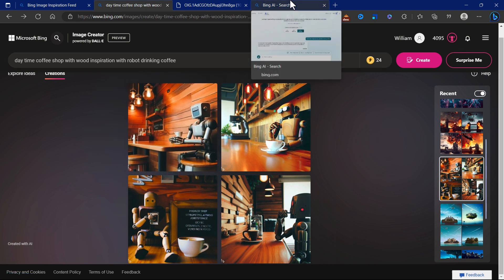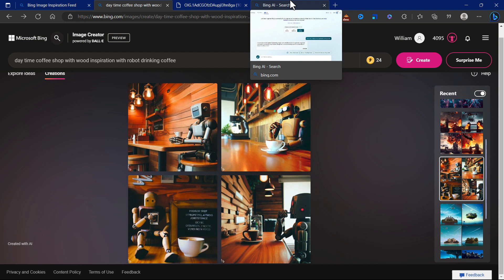That's how you use Microsoft Image Creator. It's very easy to use. There's no service fee. I think you just need to use Bing as your AI browser and you'll get this feature.